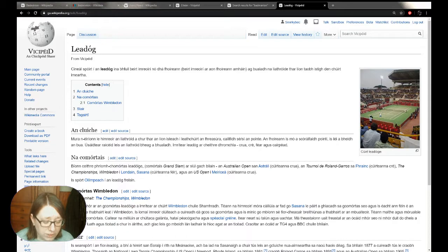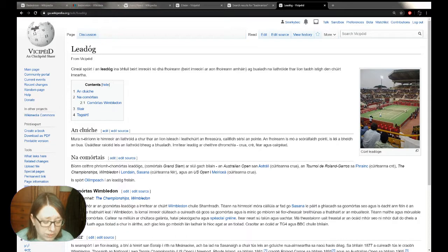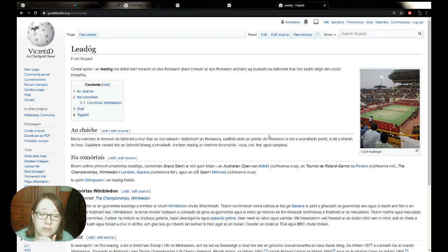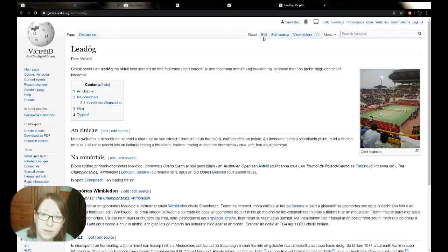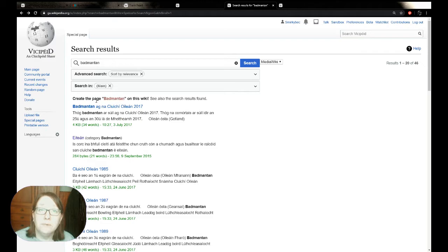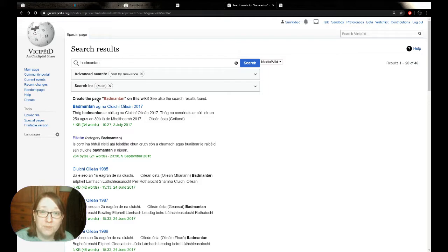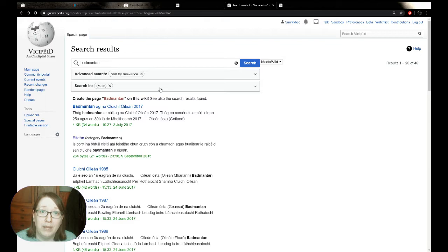So we're going to start off with the most straightforward way that you can create an article that doesn't exist on a language Wikipedia, which is literally just to create it. So I have noticed that on Vicipéid, this is the article for tennis, but there is no counterpart for badminton. And once again, I absolutely promise I am not some kind of sheltered badminton player. For some reason, I've just fallen down the badminton history hole. It's as baffling to me as it is to anybody else. But what I've noticed is that there's no article on Vicipéid for just the sport badminton.